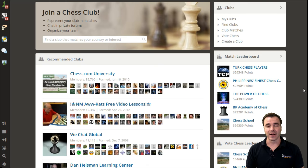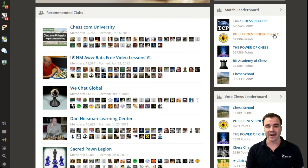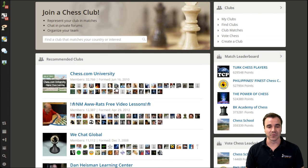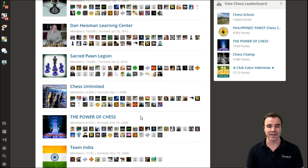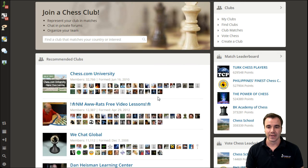You can also quickly find clubs that have active leaderboards going, and of course, by default, we've sorted it to show you what the most popular and active chess clubs are on the site.